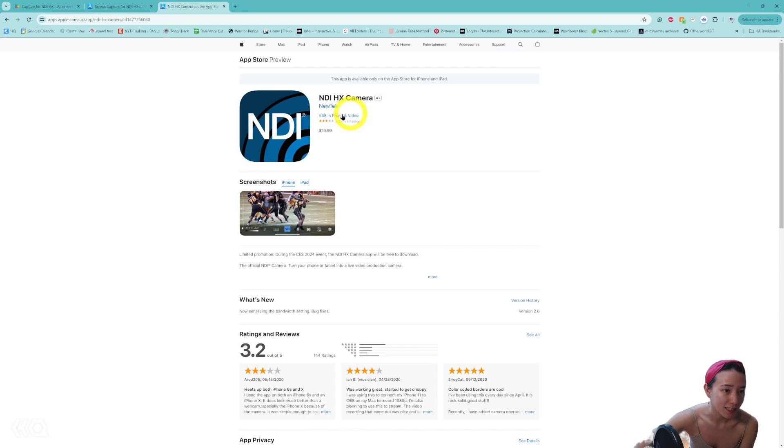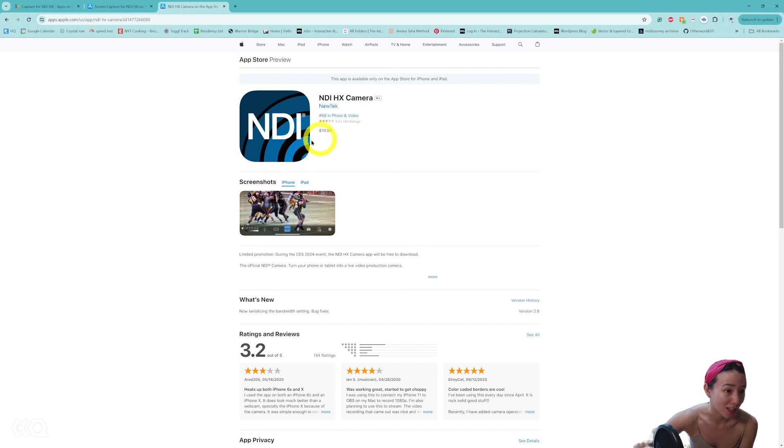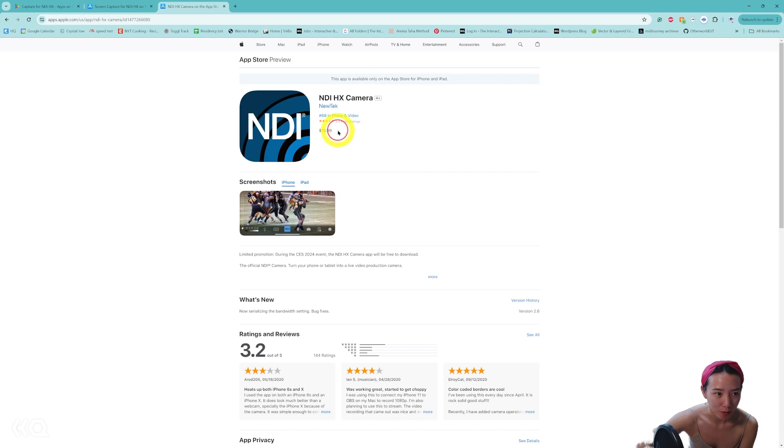This NDI HX camera would be a better option and can go up to like 4K, although it is like $20 to get it.